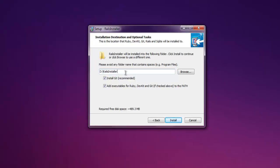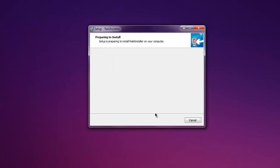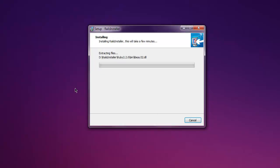So install it on a drive that doesn't require much permissions and you can quickly access even without admin permissions. So it will install Git also, it will add executable to path. Now click on install and it will go through the installation process. It will do all the installation of Ruby, Git, and a few other packages for you.